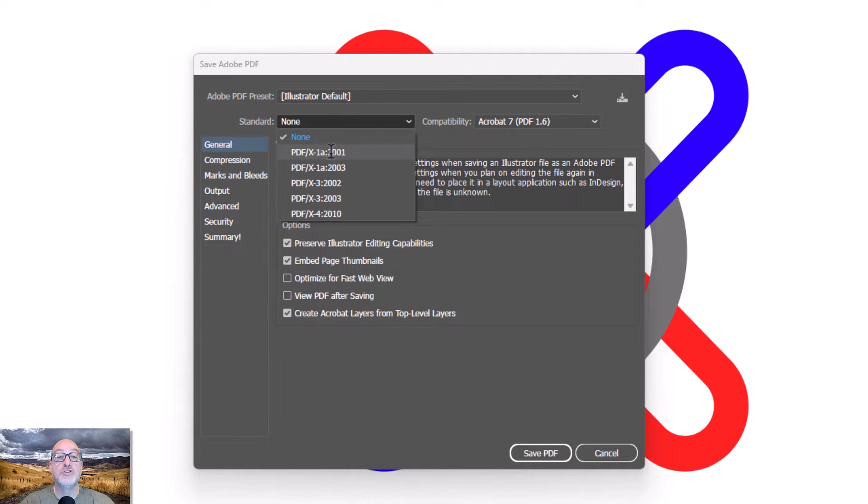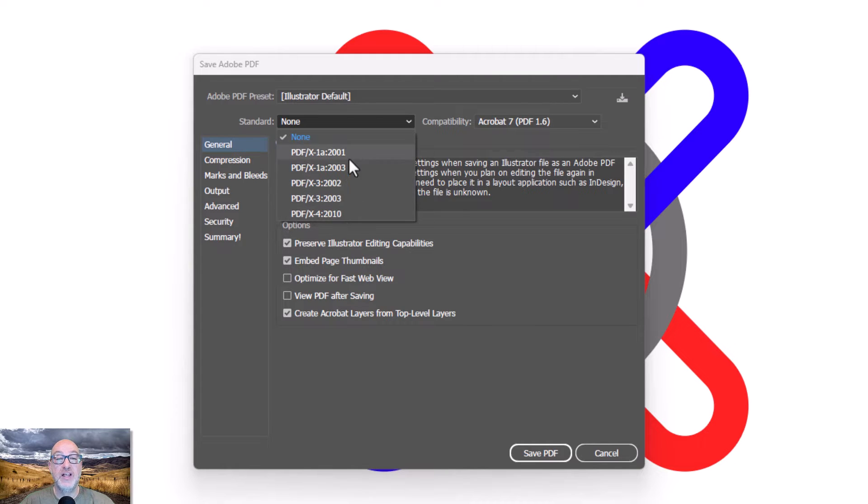Do also keep in mind that if you're working in RGB, based on my last video, that some of these standards will actually convert your file over to CMYK.